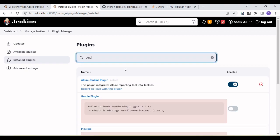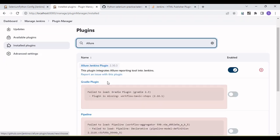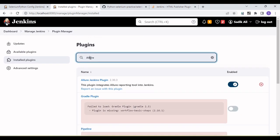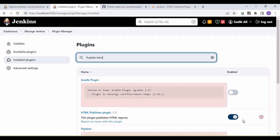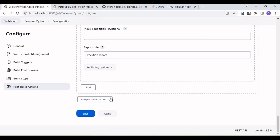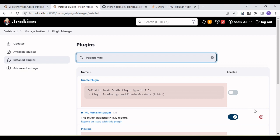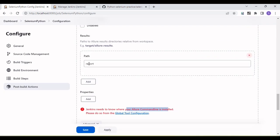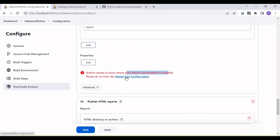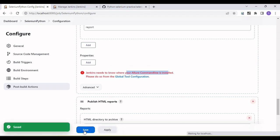You can see the Allure Jenkins plugin listed under installed plugins, and similarly the HTML Publisher plugin. Once both plugins are installed, those post-build options will appear. Then go back and confirm the Global Tools Configuration is applied and saved.